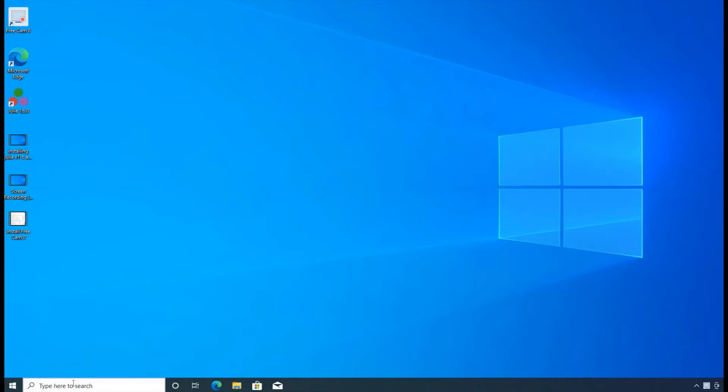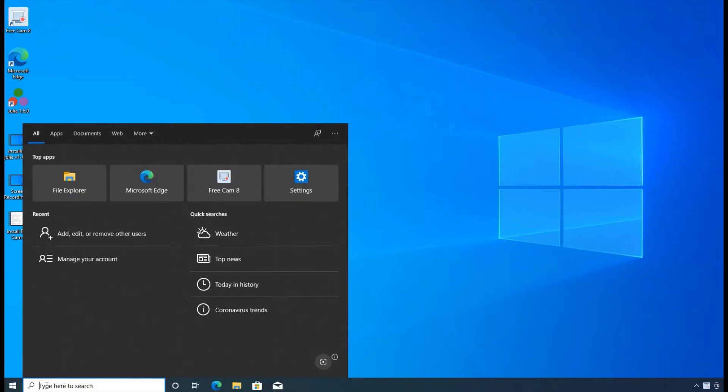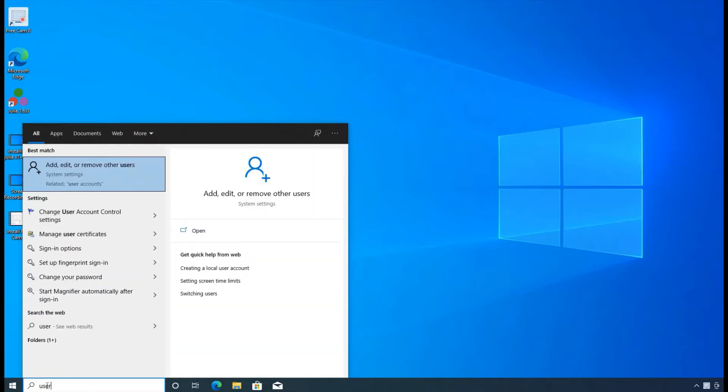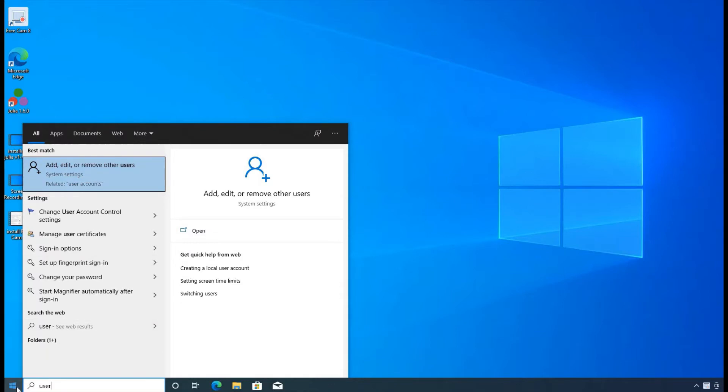So here, the first thing you're going to do at the bottom in the search bar, you can just type user, and then it will tell you to go to add, edit, or remove other users. So then you click on that.